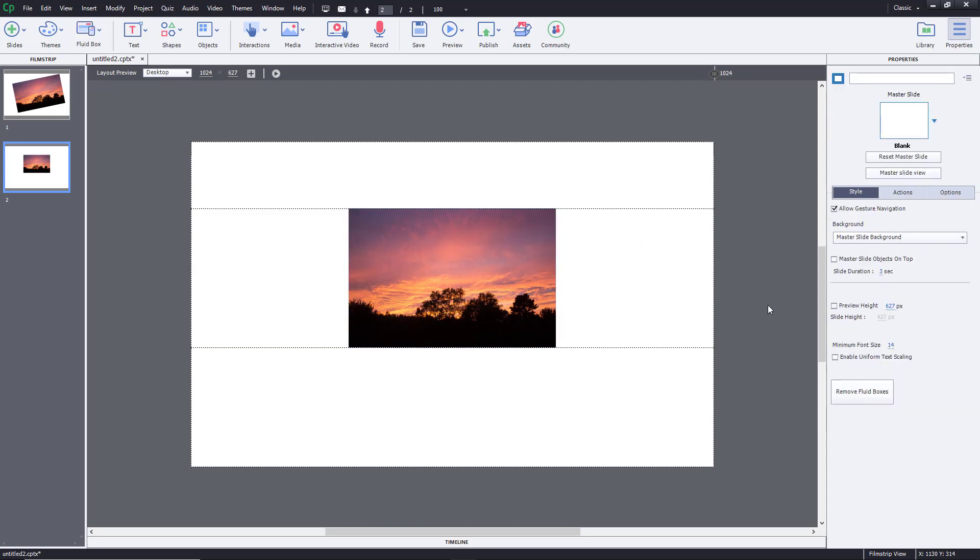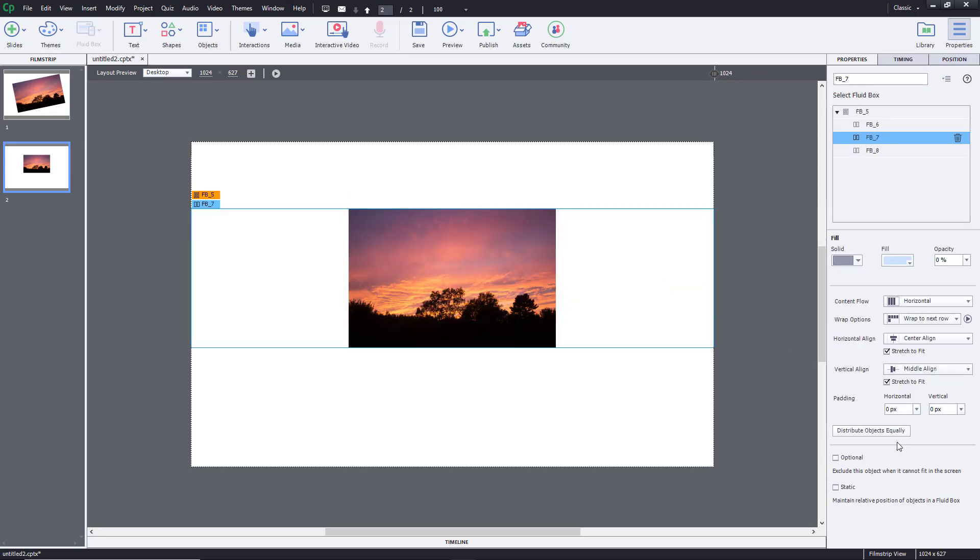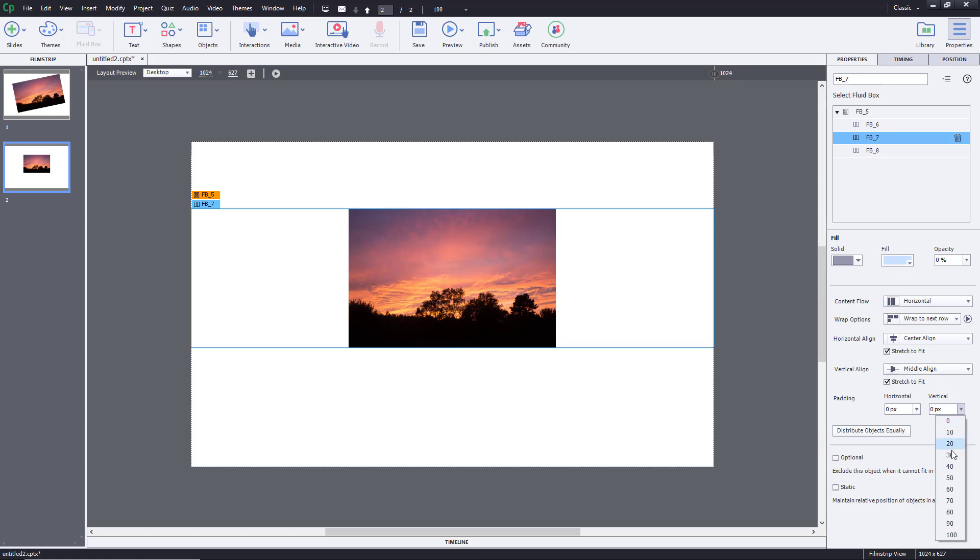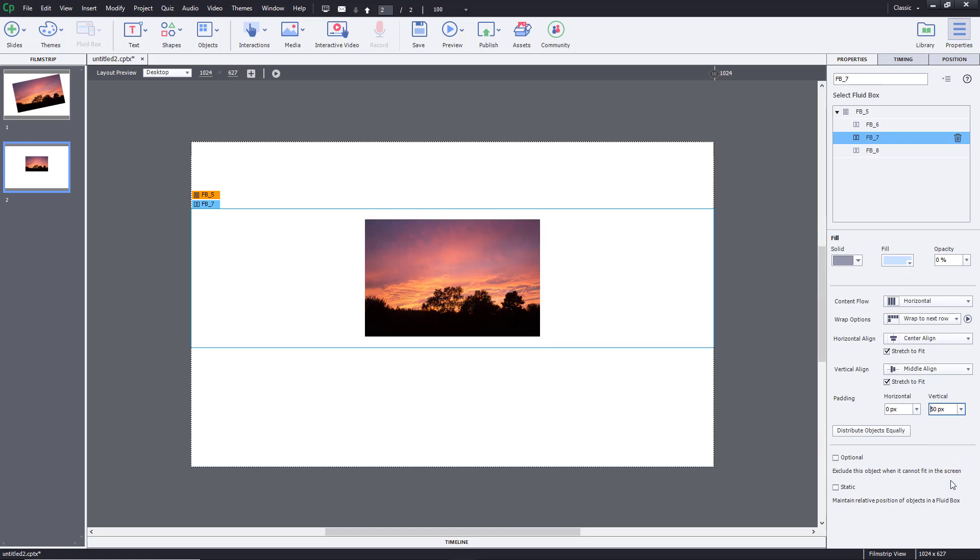Another thing that I can do is work around with the fluid box padding to realign the image. I've already selected the fluid box right over here. And here's the padding just like that. I'm going to go to the vertical padding right over here, and add in let's say 50 pixels of padding.